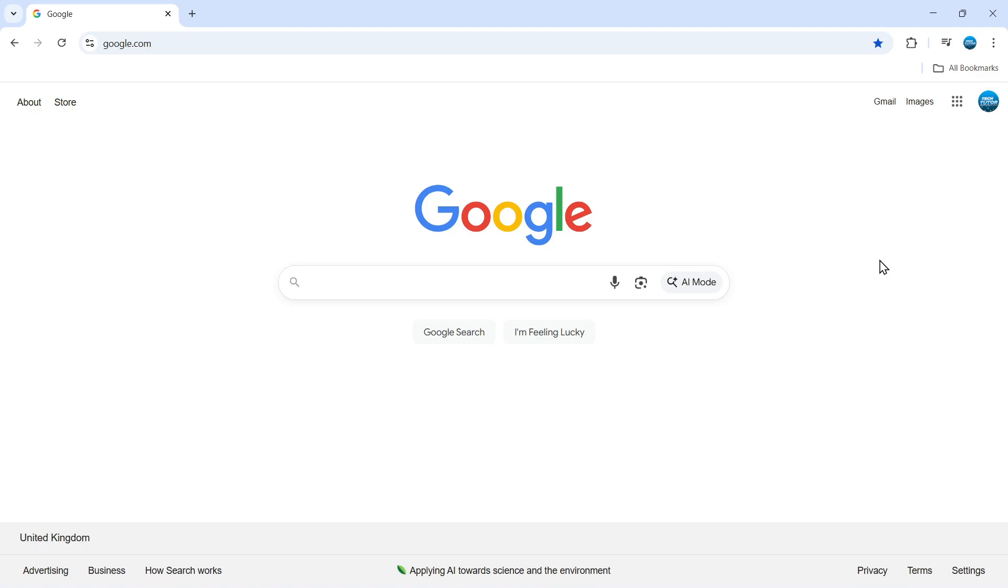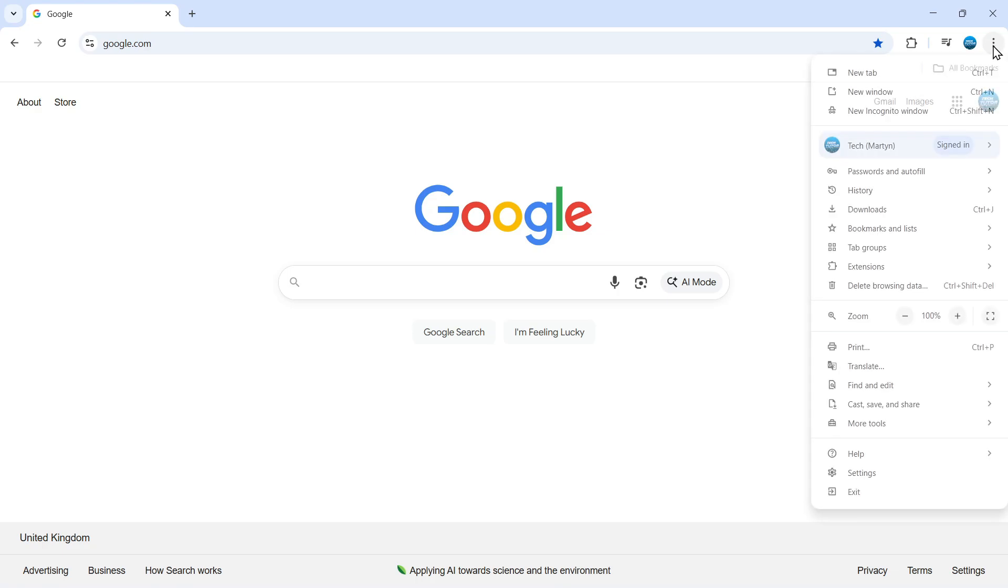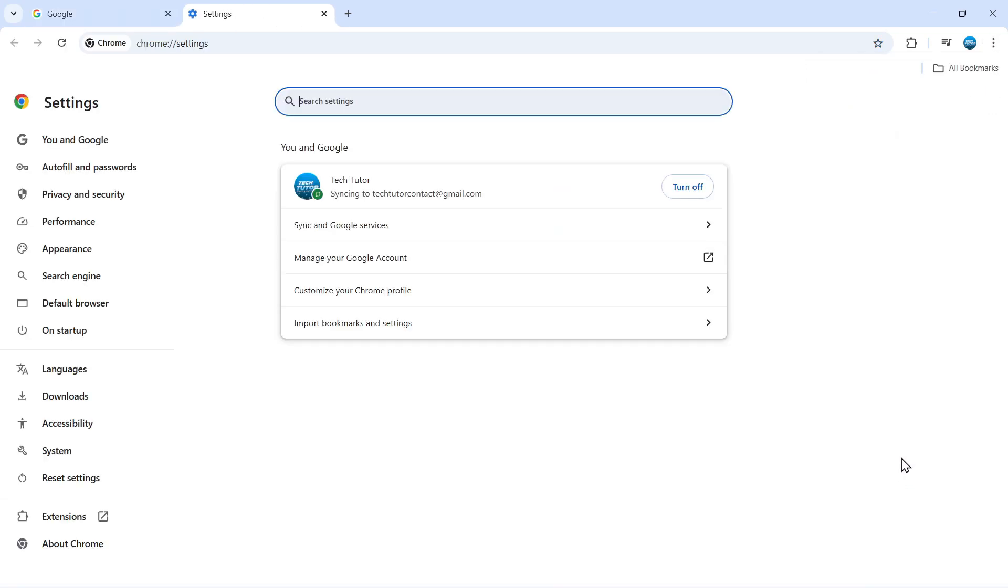To unblock websites on your Google Chrome browser, if there are websites you've been trying to access but they've been blocked, this is generally due to your Chrome browser settings. To fix this, open up Google Chrome, come to the top right corner and click on the three dots. On this menu that comes up, come down and click on Settings.